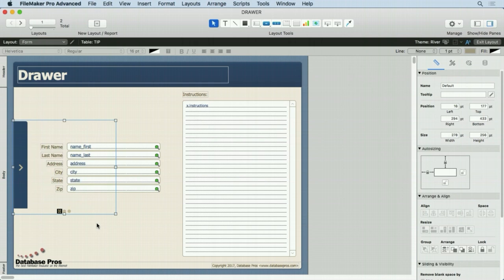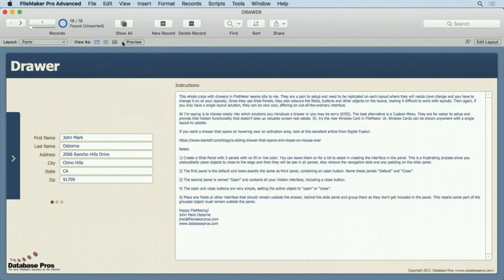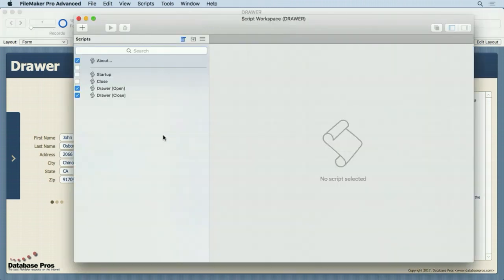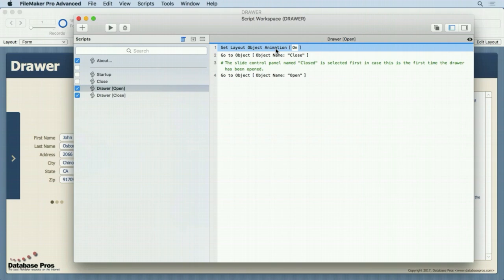So why do we do that? Well it's best shown if we come in here and look at the scripts first and then take one of the pieces out of the script. So we'll go into the script workspace. There's our drawer open. We set the layout object animation on because we want that little drawer effect where it animates and comes on and closes. Otherwise it just pops up on the screen and we really want that animation. It really completes this whole concept.